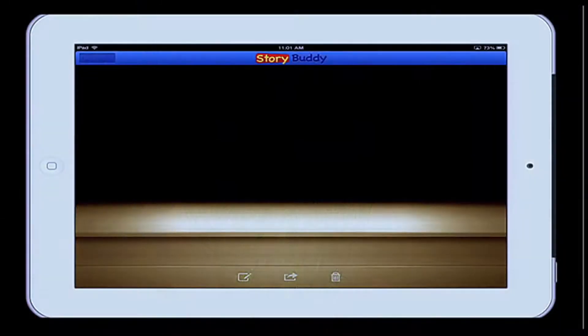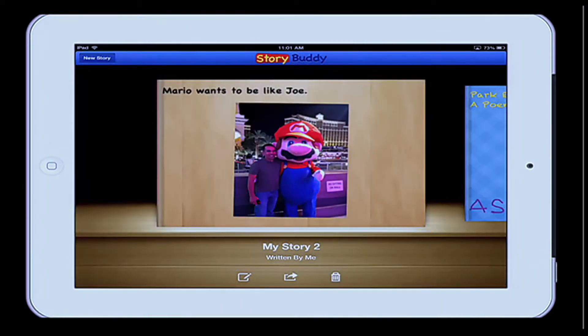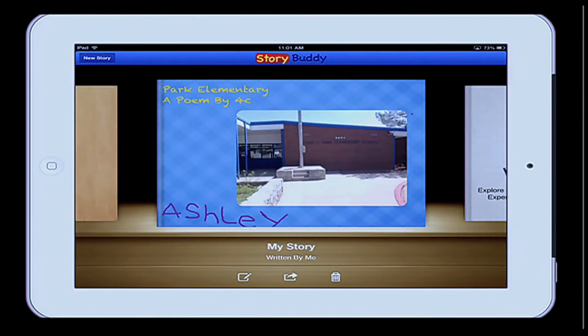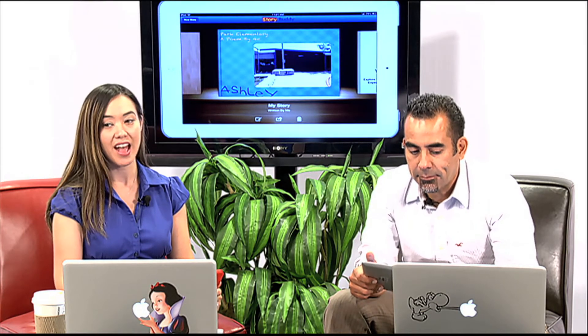So I'm going to show you an example real quick. I'm going to launch my StoryBuddy app here. This is a story that some students at Park Elementary School made in 4th grade with Mrs. Duarte. They first started out by writing a class poem because they were starting their poetry unit, and everyone contributed to the poem.